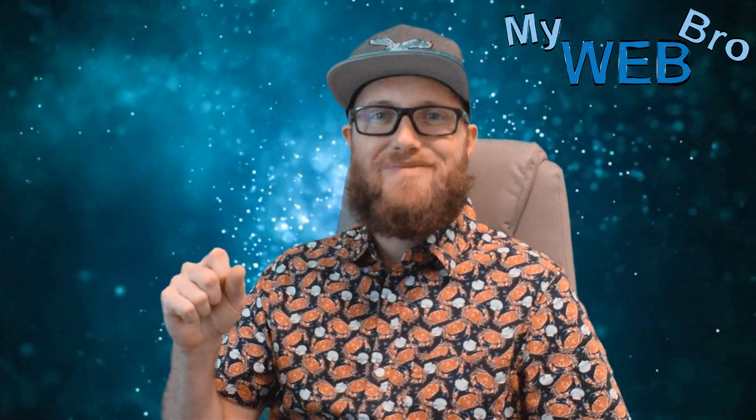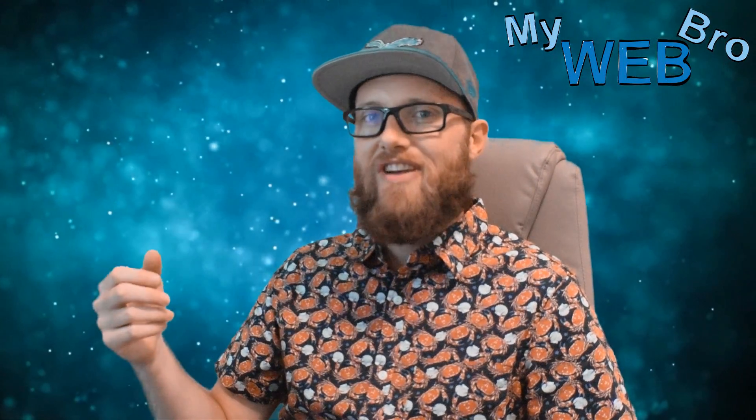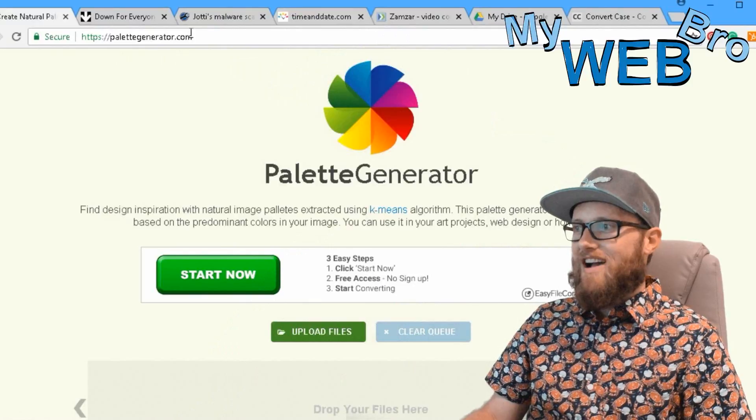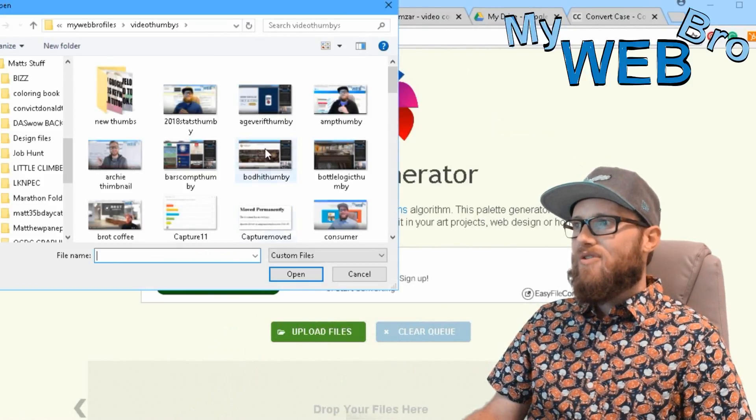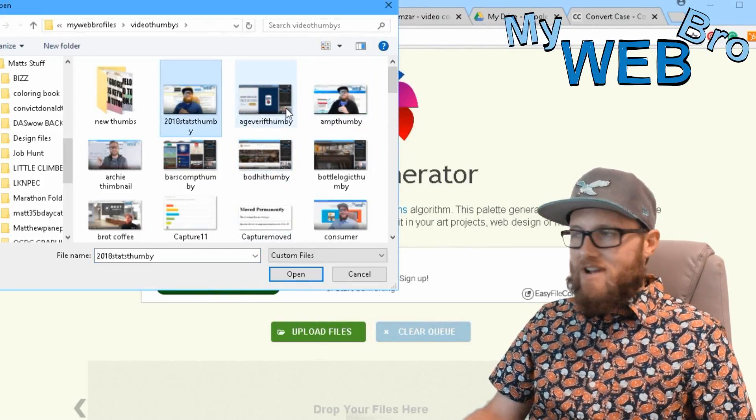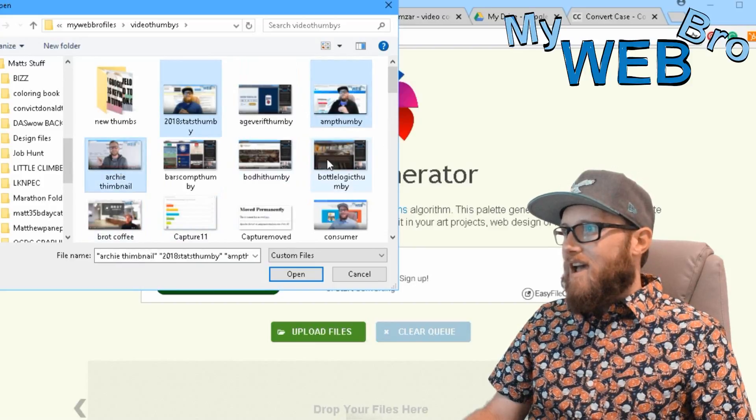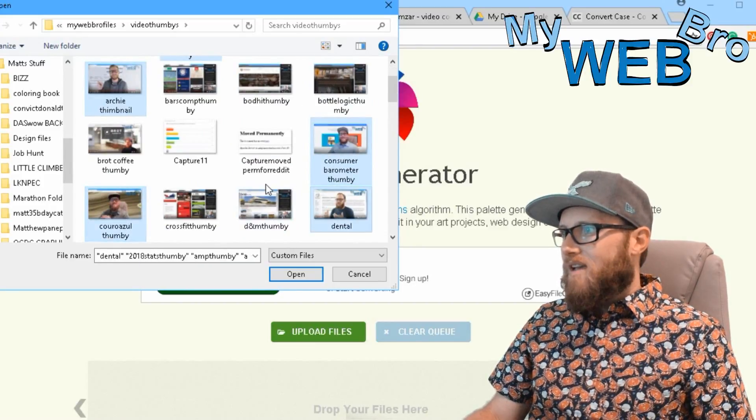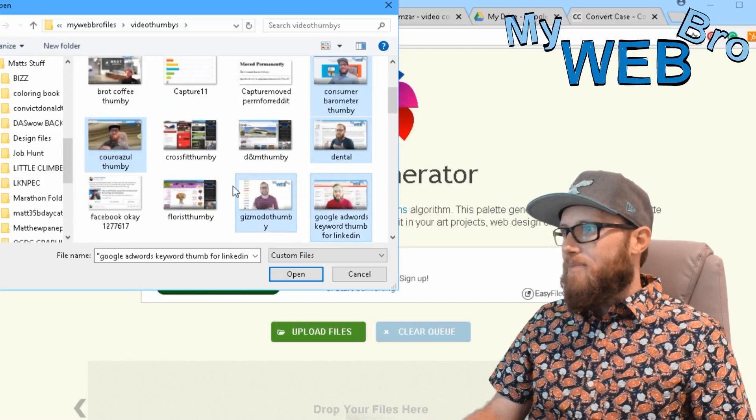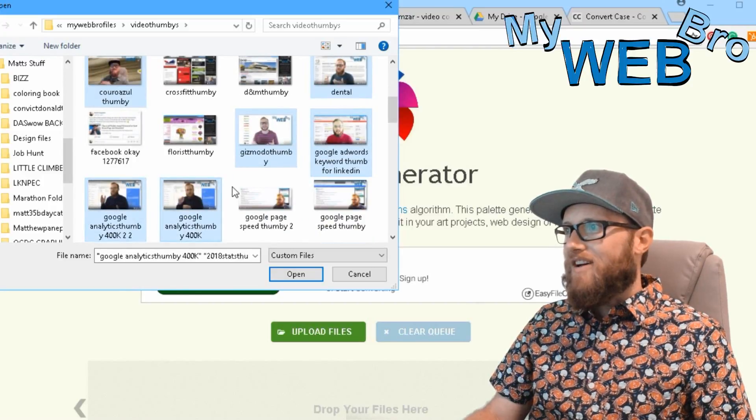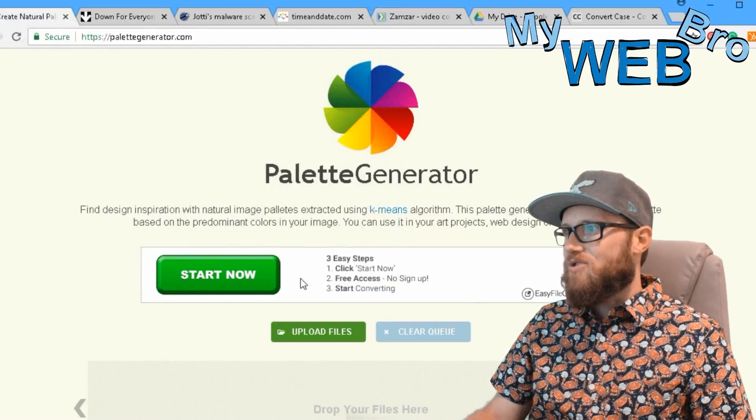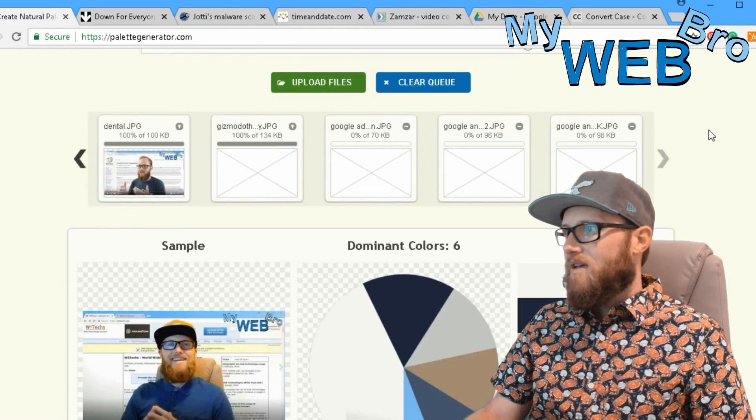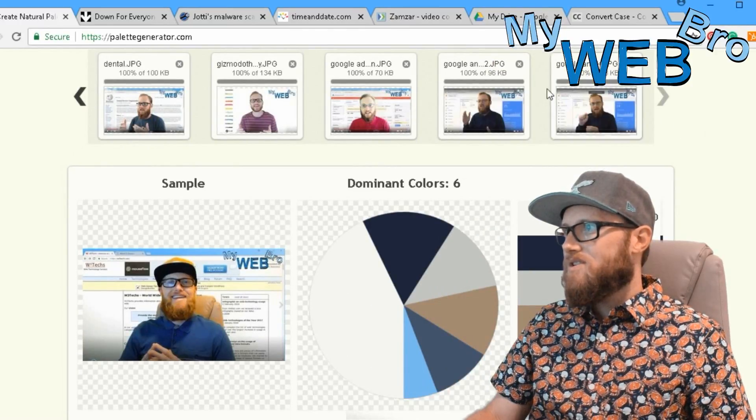The first tool here is called Palette Generator. This is really cool. You go to palettegenerator.com, you upload a bunch of files, and I'll do that here for you. Watch when I upload these photographs, these images. What happens is it's going to give me a palette, a color palette based on these images.